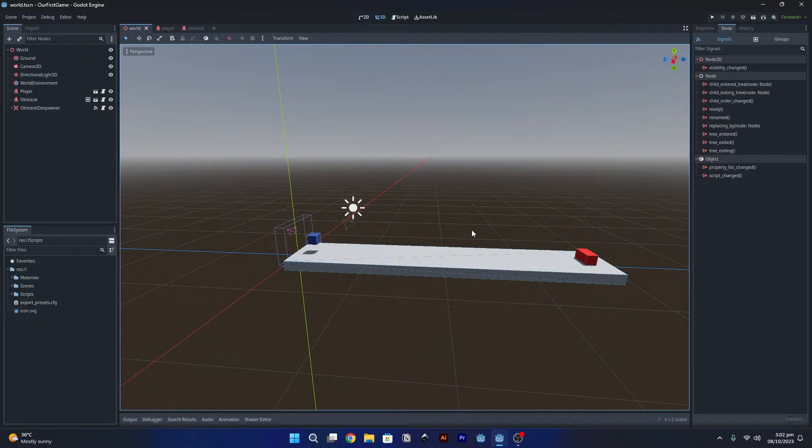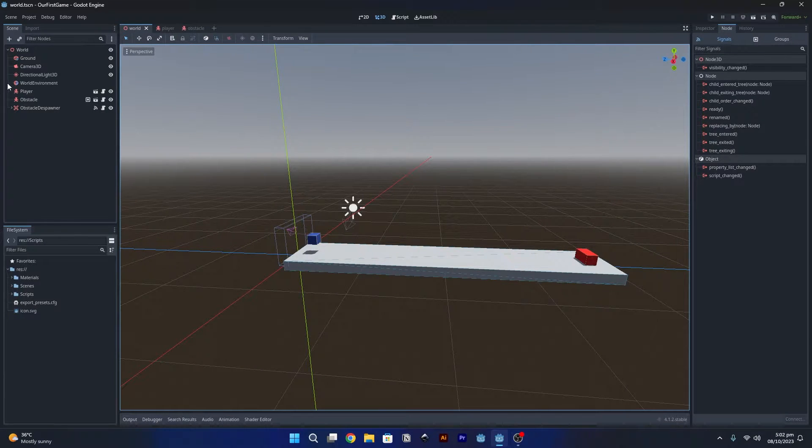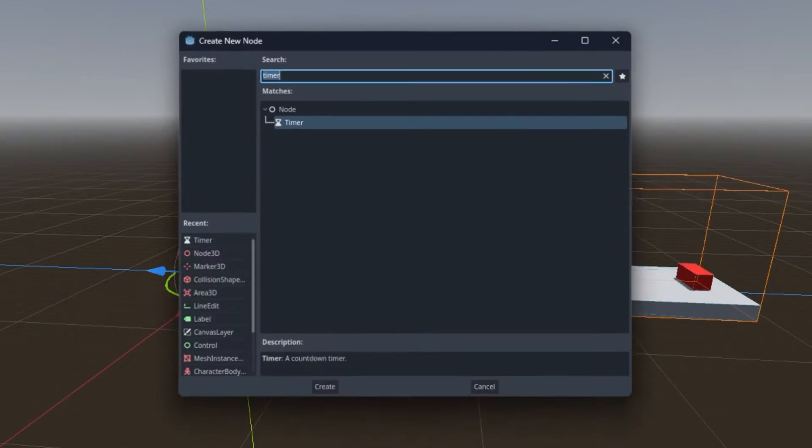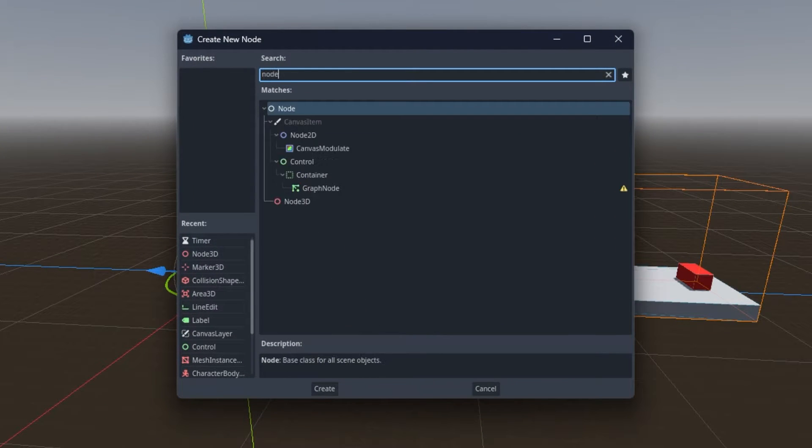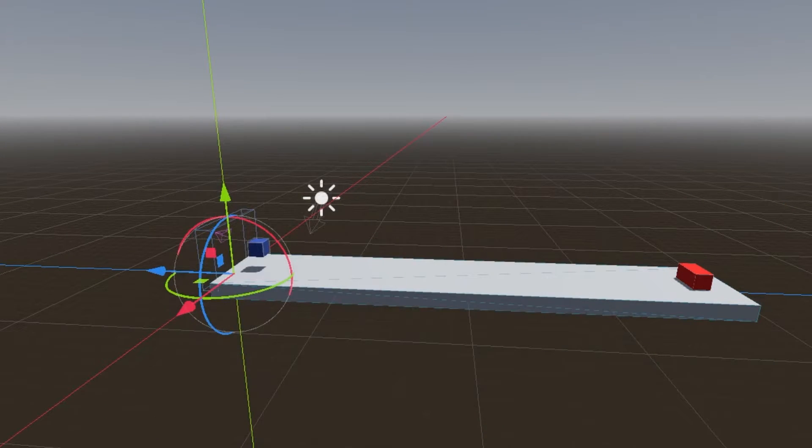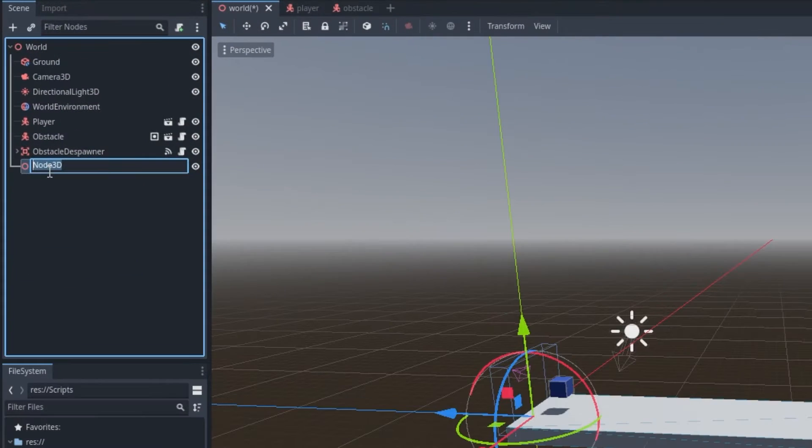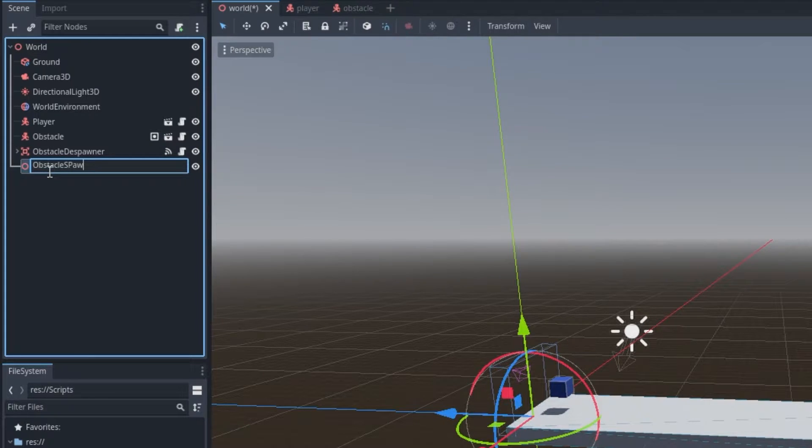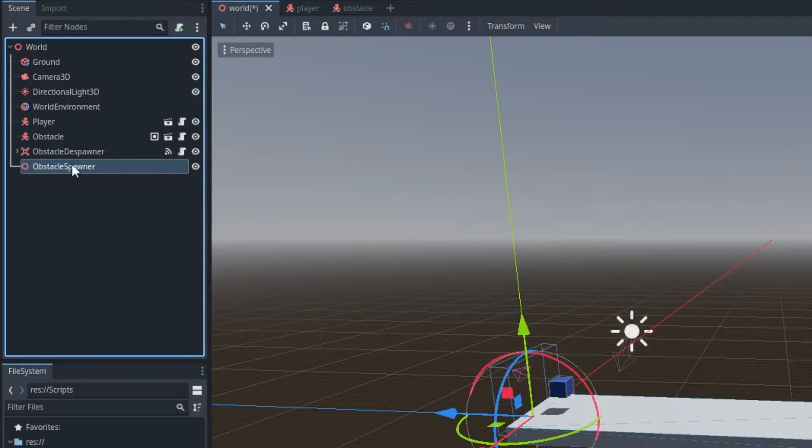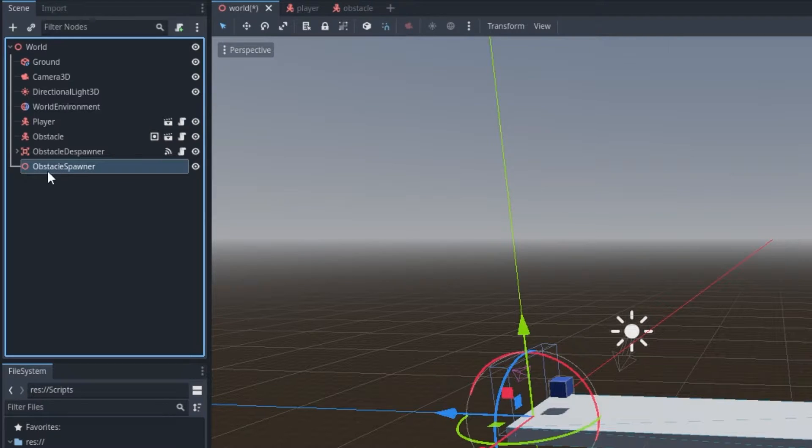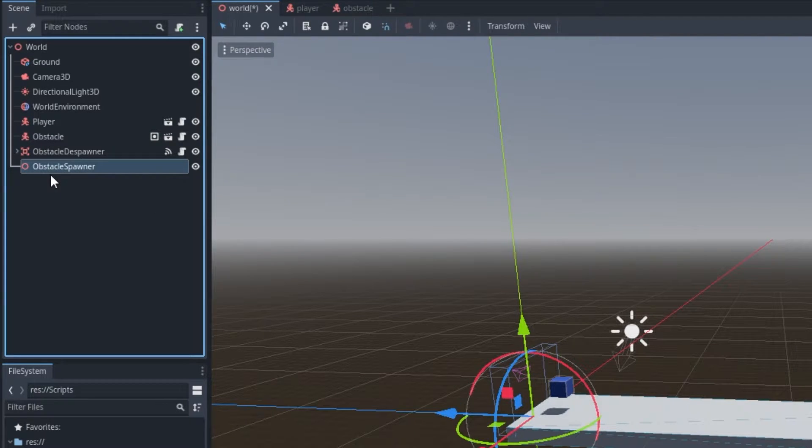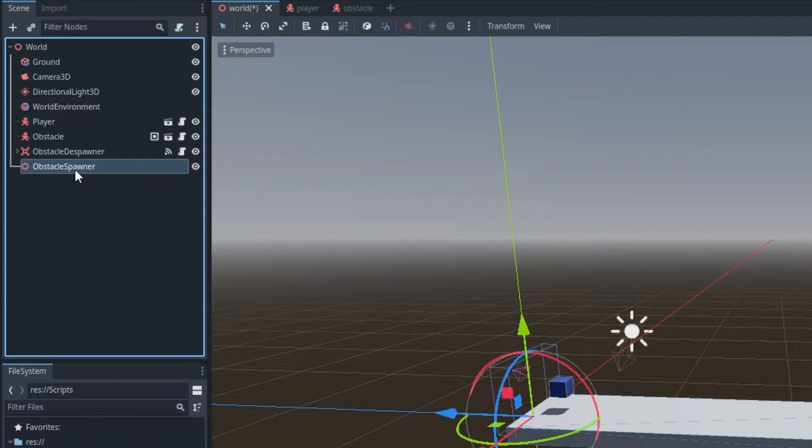Now we are going to create the obstacle spawner. To create that, simply add a Node3D as the child of this world scene. We are going to rename it to ObstacleSpawner. This Node3D is just an empty object so it can be used to create some kind of managers.